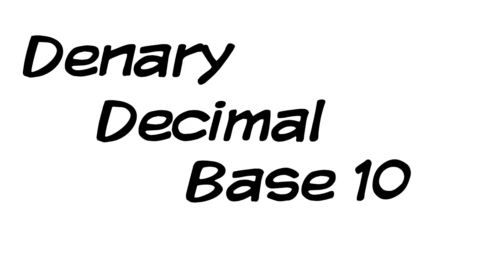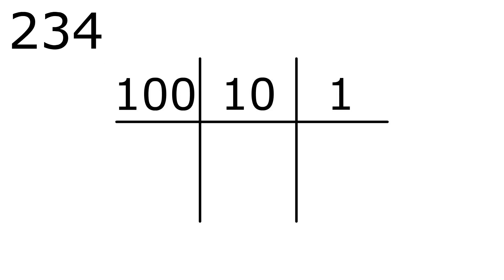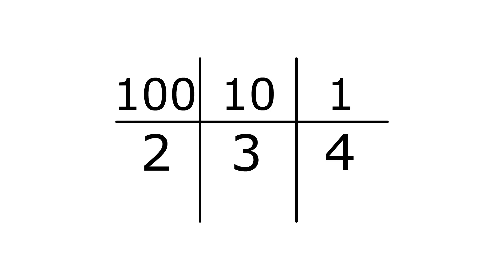Denary, more commonly known as decimal, means base 10. Take the number 234 for example. It has 2 lots of 100, 3 lots of 10, and 4 units. Notice that each section is 10 times the last.